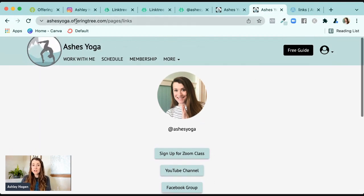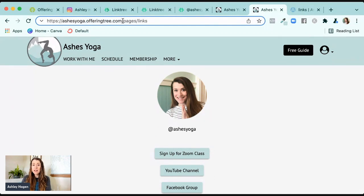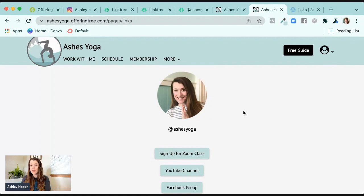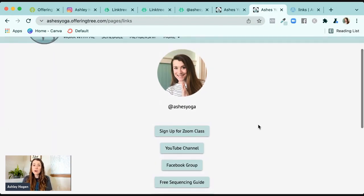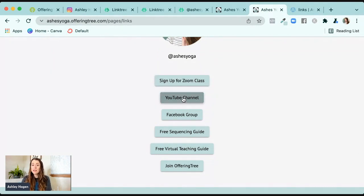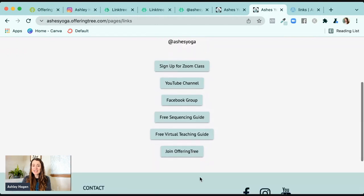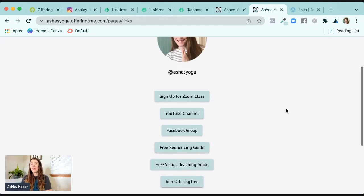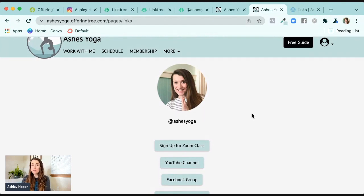I created a new page at ashesyoga.com slash pages slash links. This is an unlisted or private page — people can still see it if they go to it, but it won't appear in the main menu. This is something I would share just on my Instagram or if someone wanted quick links. I have buttons like sign up for Zoom class, go to my YouTube channel, go to Facebook, go to my free sequencing guide. I can add as many links as I want and even add text or background colors. This is another way you can add links to your Instagram without it having to be through Linktree.